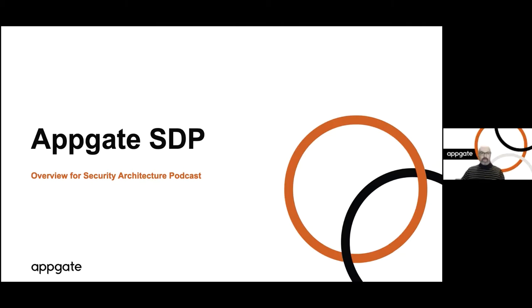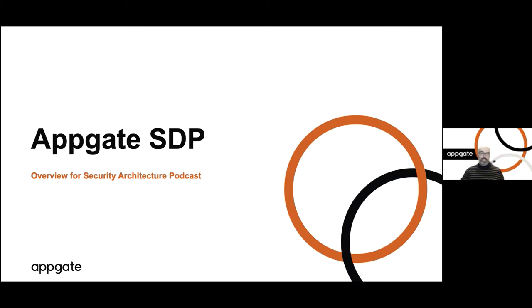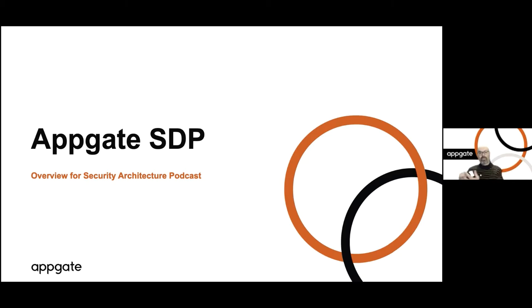Sure thing. So I'm sharing the screen here. The first thing to understand is that the way the product works and the way the product architecture is set up is really oriented around providing customers with choice. We believe that as a set of distributed components, if we use our zero trust terminology, a set of distributed policy decision points and policy enforcement points, it's really important for customers to be able to decide where and how this traffic is routed, where and how to place these enforcement points as close as possible to the resources that they're protecting.